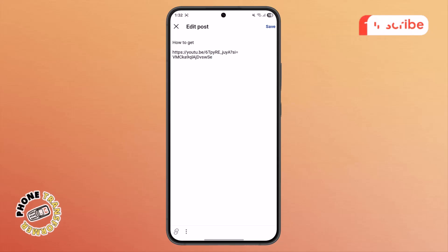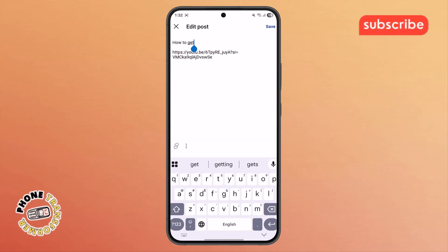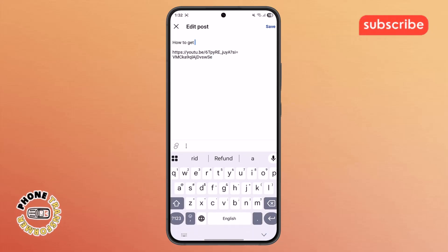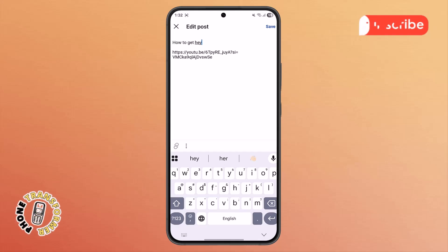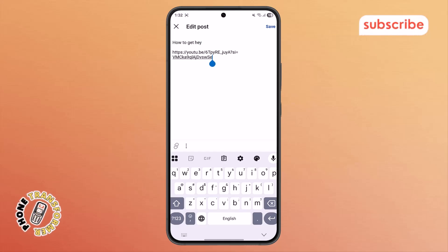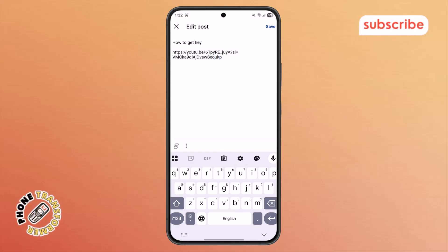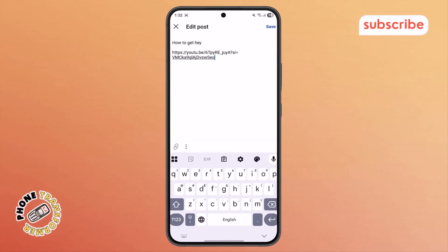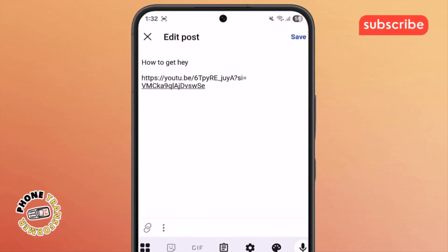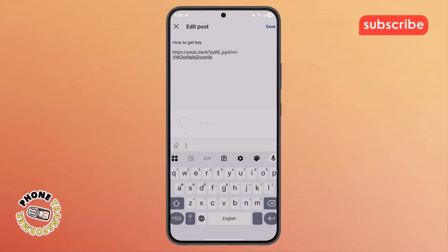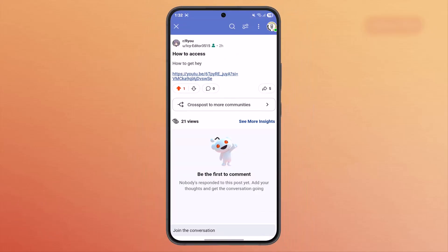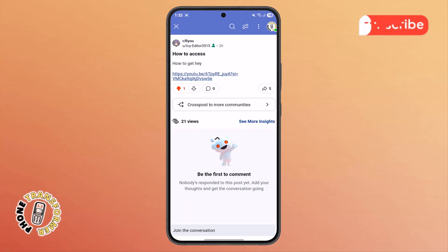Step 6. Now you'll be in the editing screen. Here, you can make any changes you need, whether it's fixing a typo, updating the information, or adding something new. Once you're done, just tap the save button at the top, and that's it. Your post is now updated successfully.